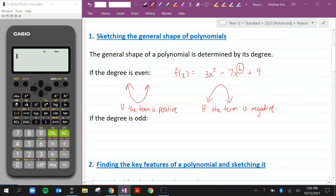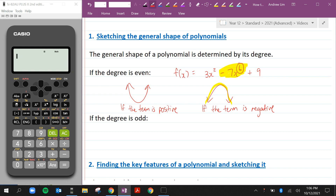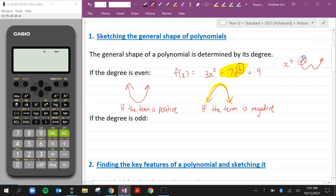Here we can see that the term is negative — it's negative 7x⁶ — so because it's negative, it's going to be concave down. Usually we see these parabolas when it's like x squared, positive or negative. If it's x to the power 4 or x to the power 6, it's going to be a bumpy parabola. Either way, the endpoints are pointing in the same direction.